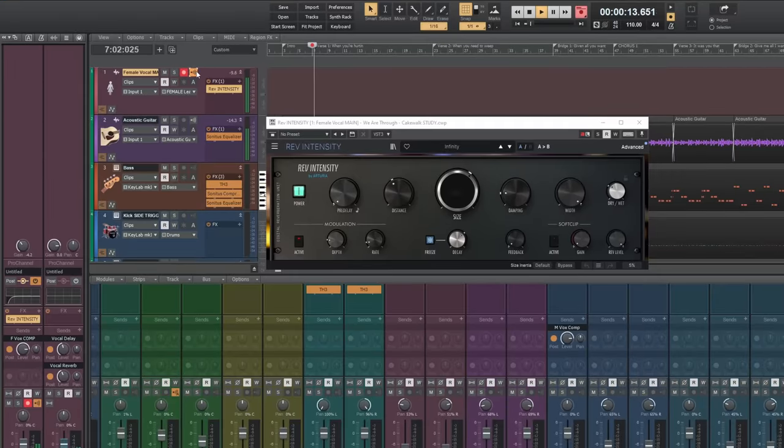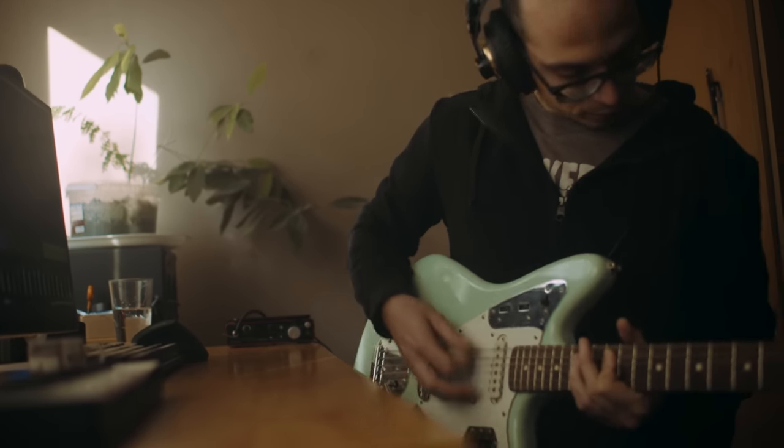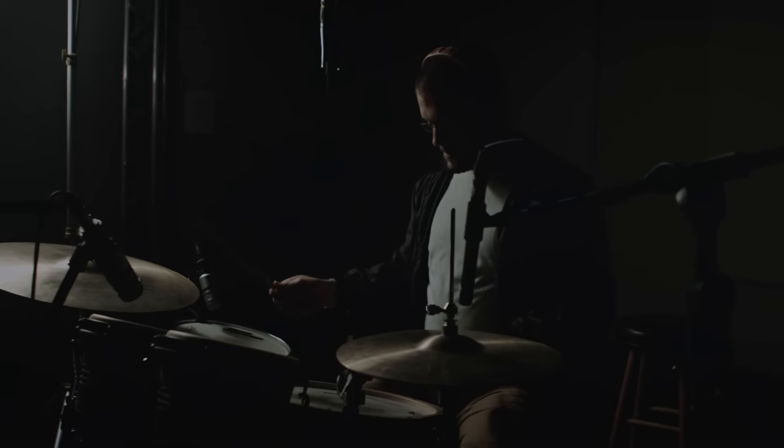Whilst recording with an interface like the Scarlett 2i2, it's possible with most recording software to apply and hear effects while recording. This can be useful if you're a singer who wants a little reverb while singing, or an electric guitarist responding to the feel of an amp sim. In theory this is wonderful, but in practice it can be quite a poor experience — and that's because of something called latency. Latency is a kind of echo or delay caused by the time it takes your computer to process the signal with those effects and send it back to your headphones, which can be really distracting, especially for timing-critical performances.